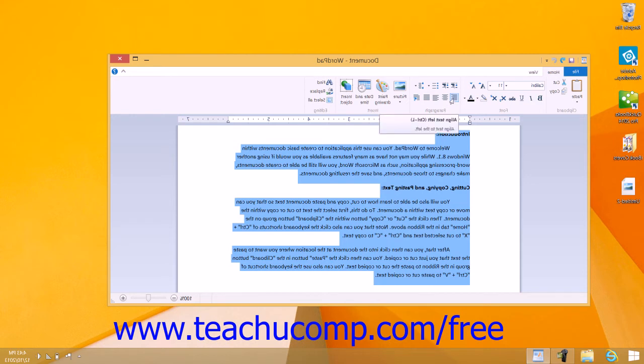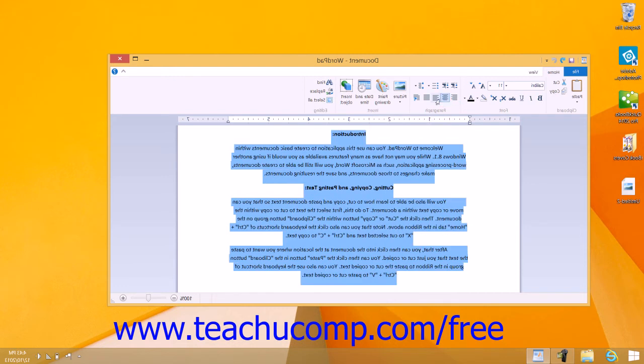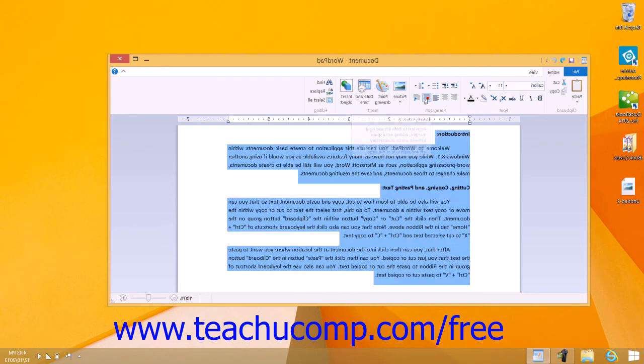The four paragraph alignment buttons are Align Text Left, Center, Align Text Right, and Justify. The Justify alignment aligns both the right and left sides of a paragraph, except for the last line, which is left-aligned.